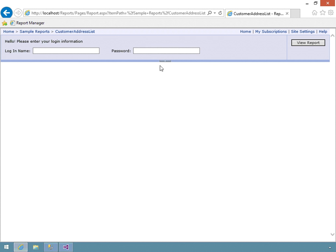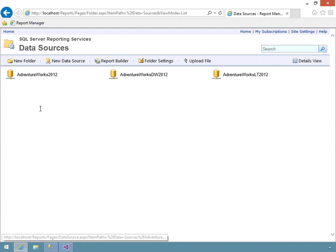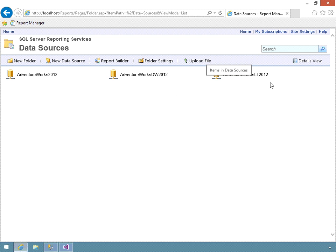Now let's talk about managing data source security from Report Manager. The scenario is that we've already deployed our reports, data sources, and datasets to a report server — specifically the sample reports included with the course. You can create, update, and delete data sources from Report Manager. Going to the Home folder and into the Data Sources folder, you can see the three different data sources deployed through the sample reports project, including that AdventureWorks LT 2012 data source I modified in Visual Studio.